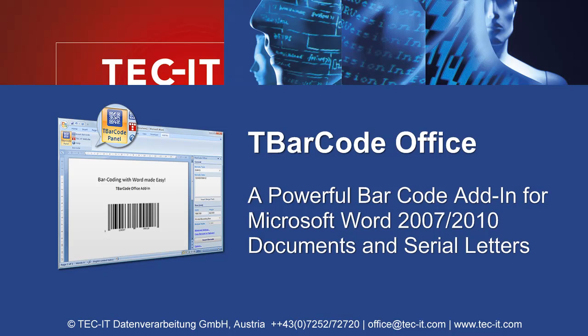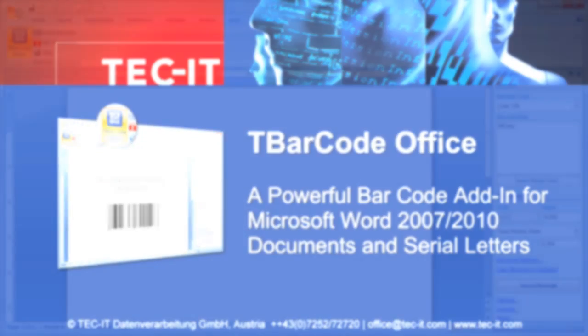Printing barcodes with Microsoft Word has never been easier. Check out this video to learn more about the barcode add-in TBarCode Office. It integrates seamlessly into Microsoft Word.